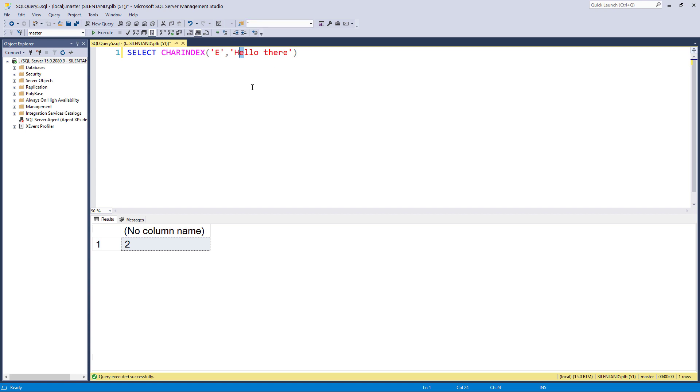So let's have a look at an example of this. So as you can see in my collation, I have case insensitive. So I look for a big E and it finds a small e. So that's case insensitive.